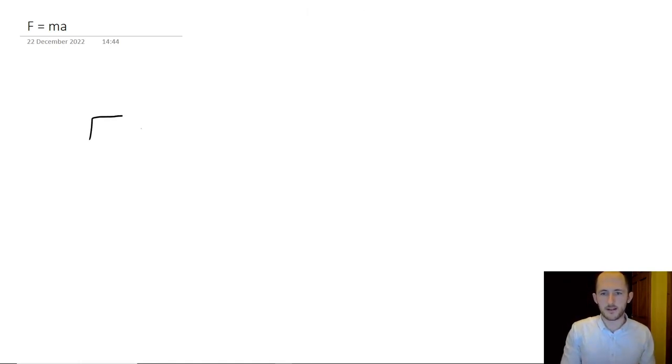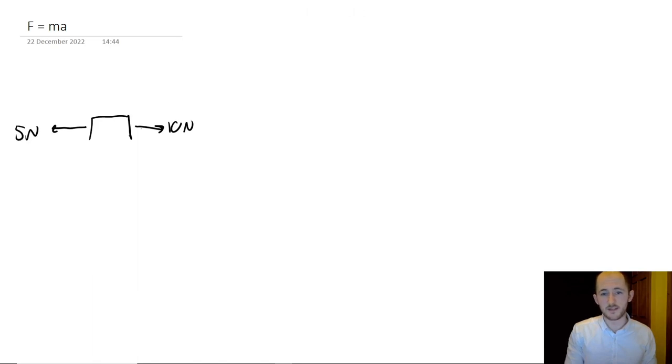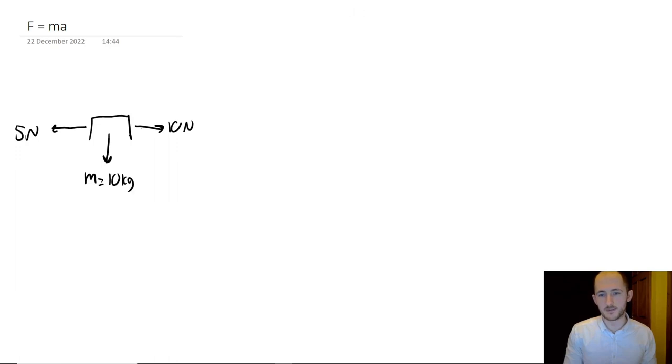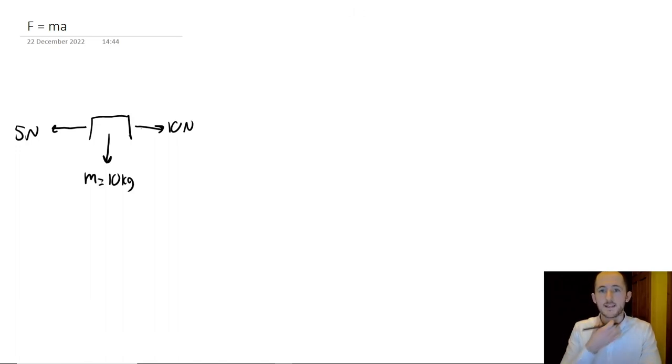So what does this mean? Well, what we can now do is, let's say we have a classic little box, and we have 10 newtons going to the right, and we have 5 newtons going to the left, and the overall mass of this thing is 10 kilograms.